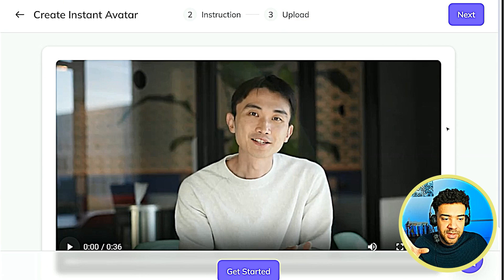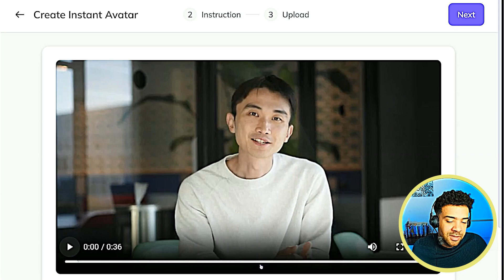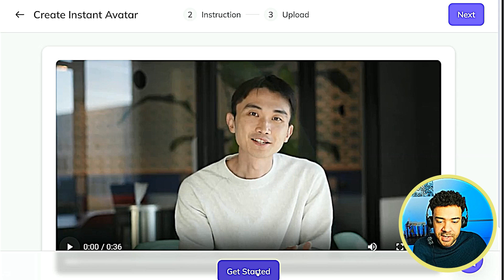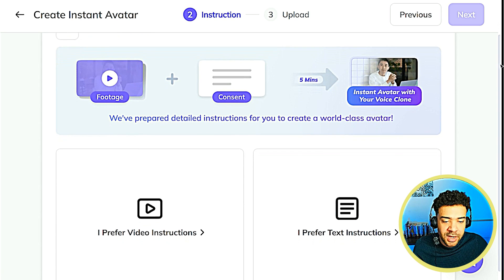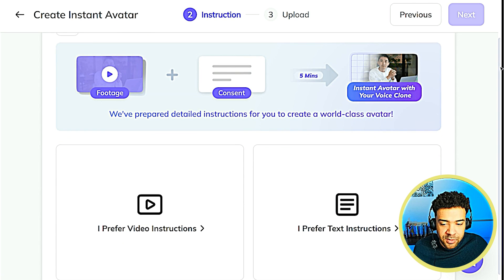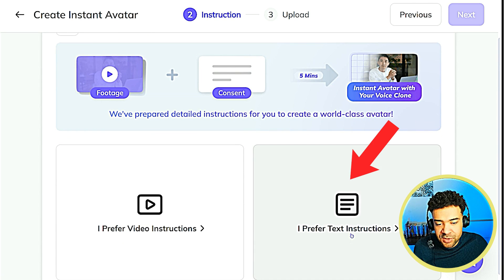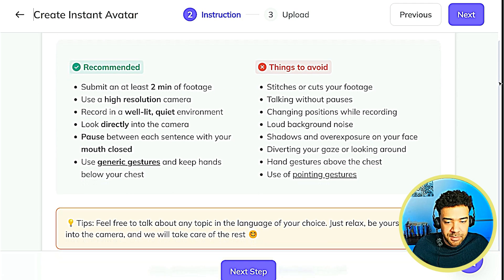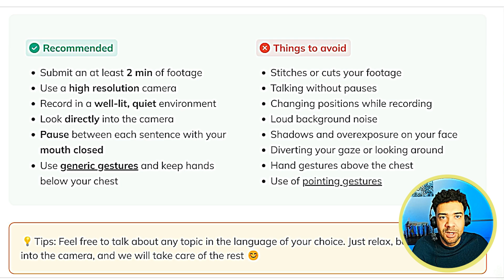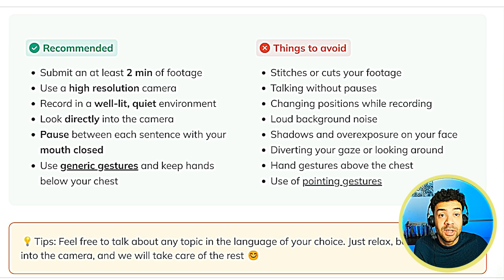You'll then see a video from the company CEO showing off the technology. You can skip past this video. Next, you get asked what type of instructions you want to guide you through the process. Just click on text instructions to save you time so you don't have to watch more videos. This is the most important screen — it tells you what to do and not do to properly set up your AI YouTuber clone.